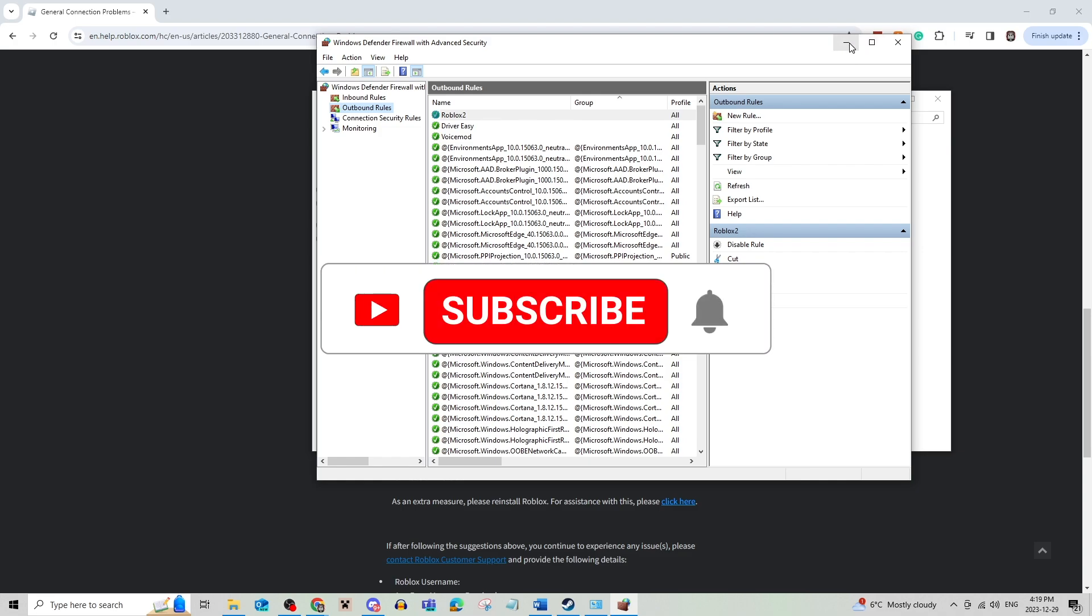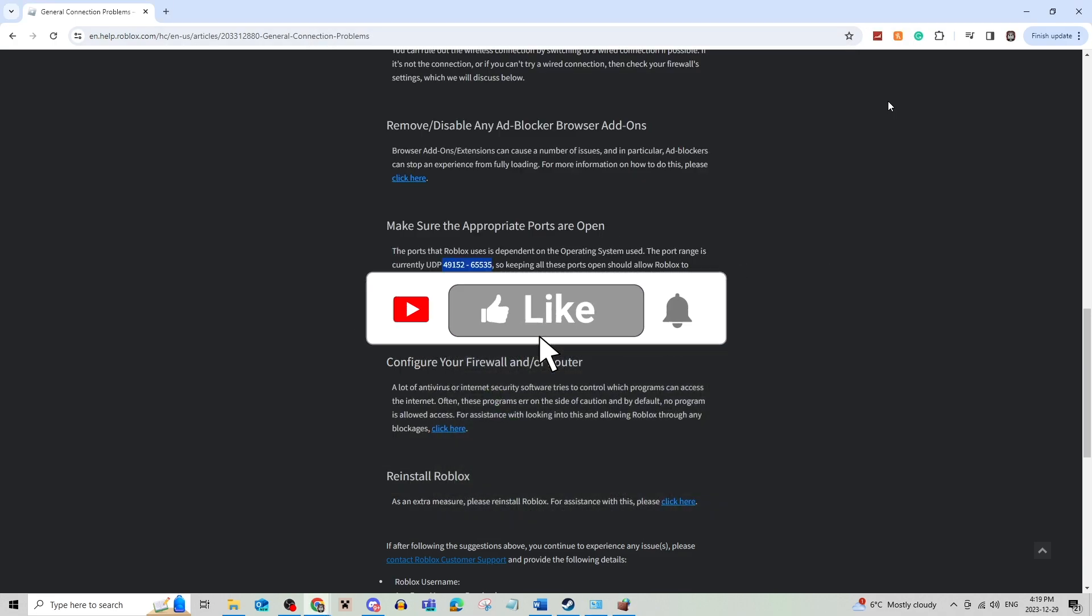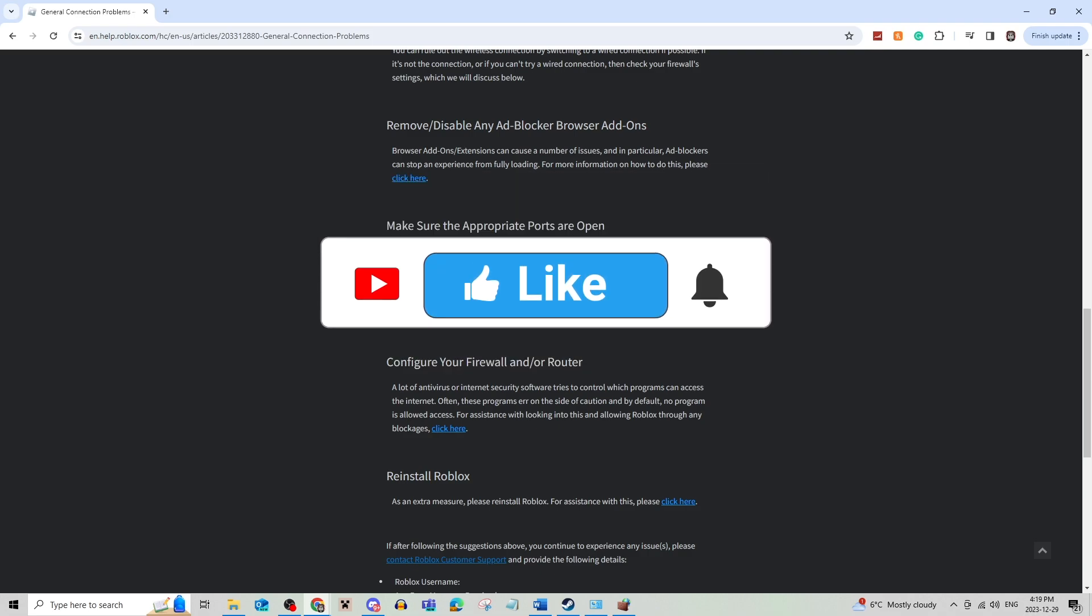Be sure to leave a like, comment, and subscribe to the channel. Thanks for watching, see you in the next video.